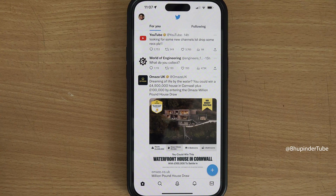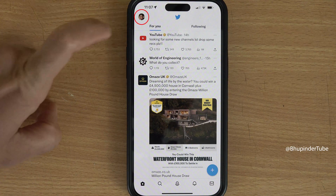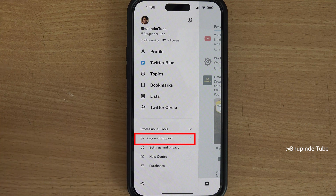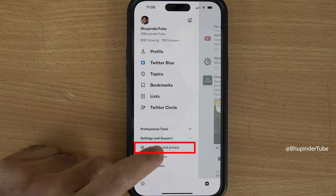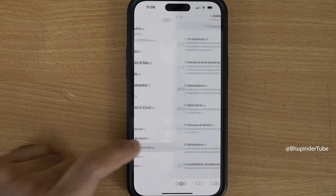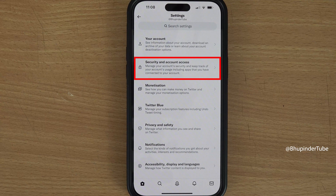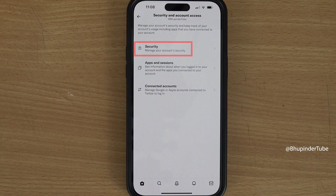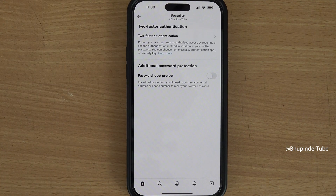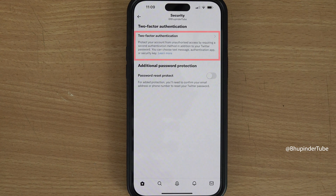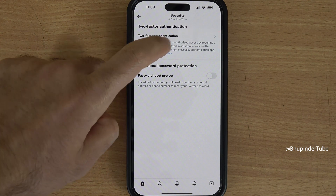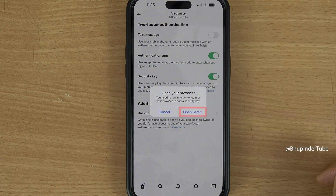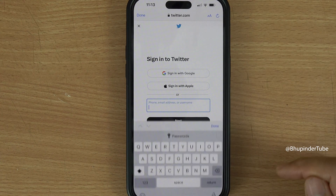Open the Twitter app and tap on your profile photo. Select Settings and Support, then Settings and Privacy, then Security and Account Access. Tap on Security and finally tap on Two-Factor Authentication.